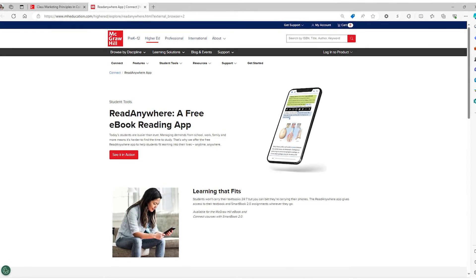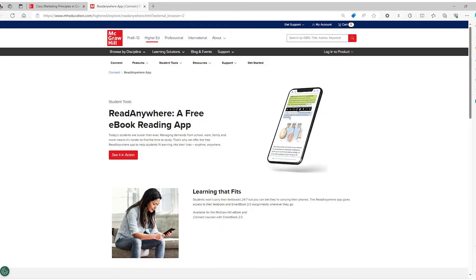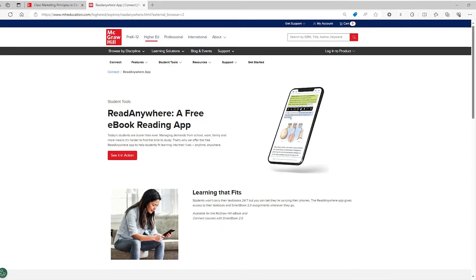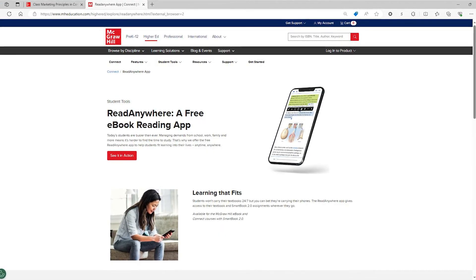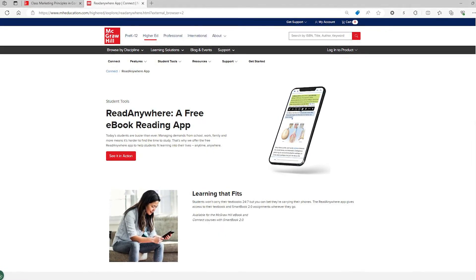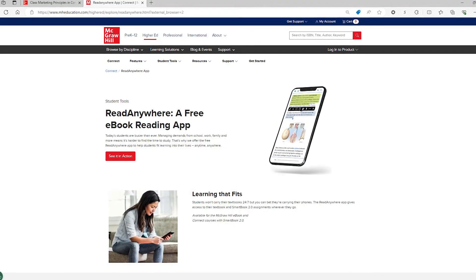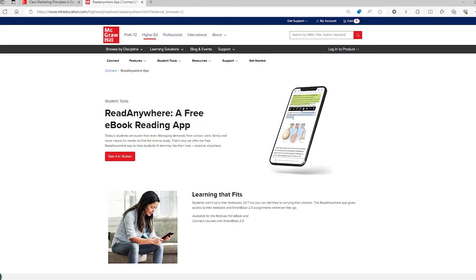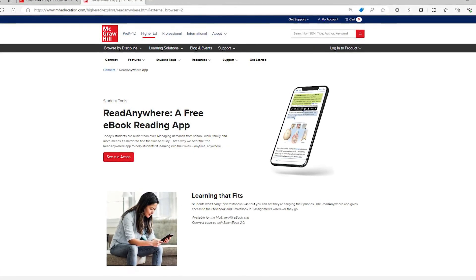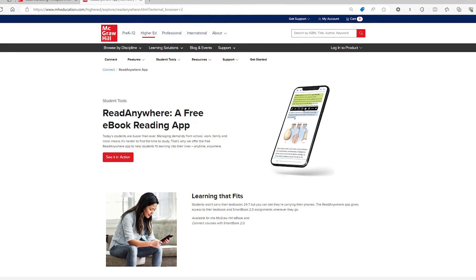The ReadAnywhere app allows you to access your e-book anytime, anywhere on your smartphone or tablet, even if you're offline. You simply log in with your Connect username and password and start reading, anywhere.